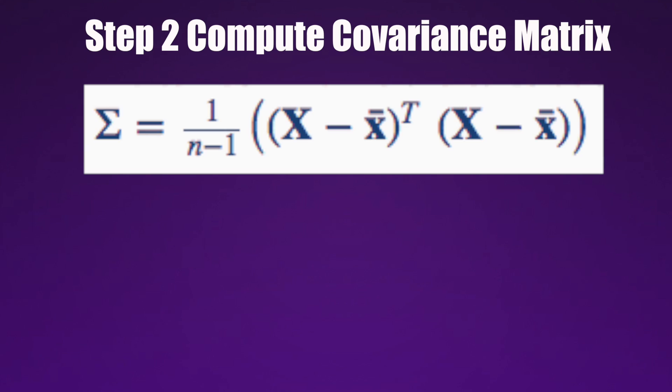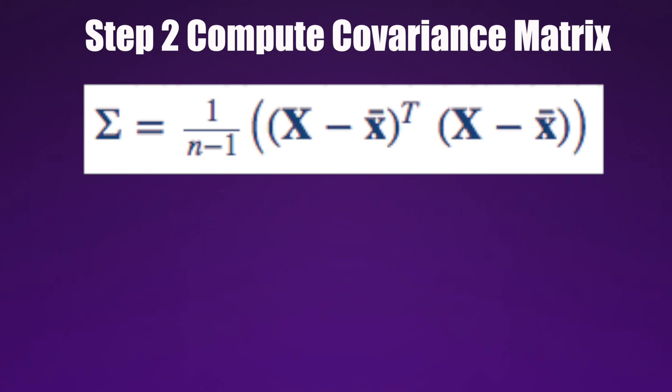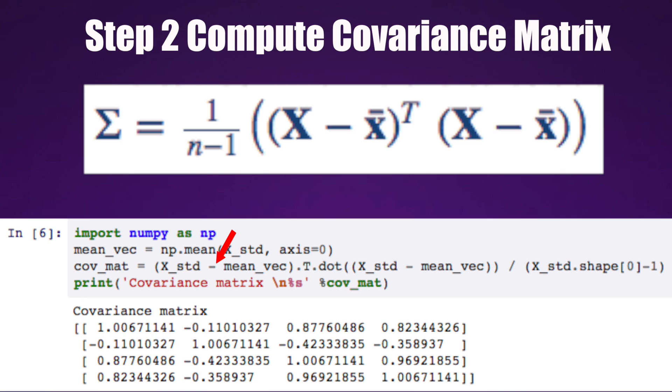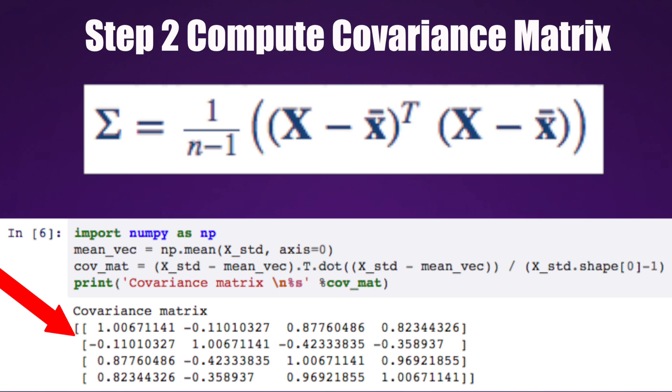Then we want to compute a covariance matrix. To construct this, we'd compute the covariance between each feature with every other feature. So we'd subtract the mean from the feature matrix, calculate the transpose, and multiply it by the feature matrix minus the mean. Then we take that whole value and divide it by the number of features minus one.